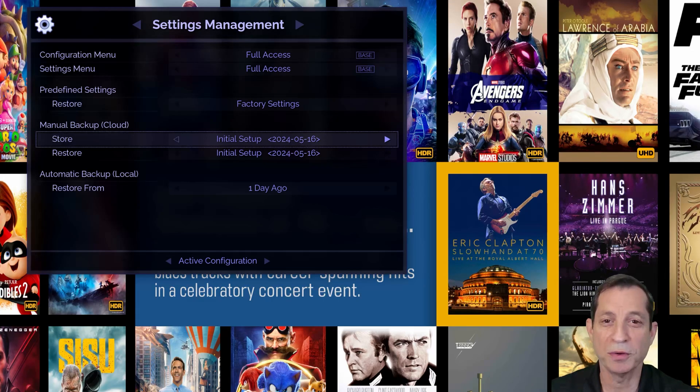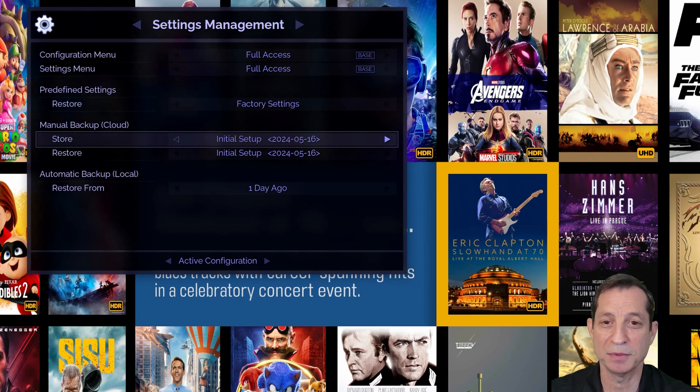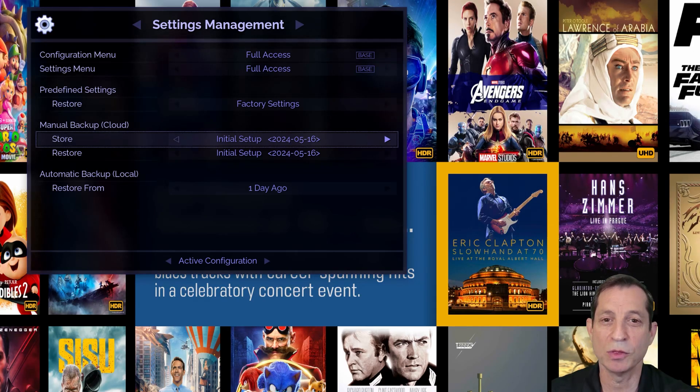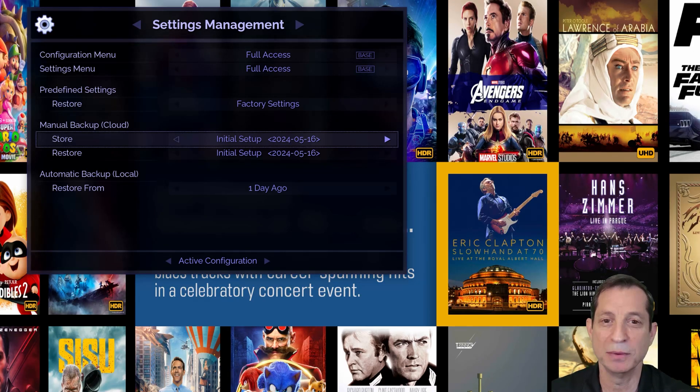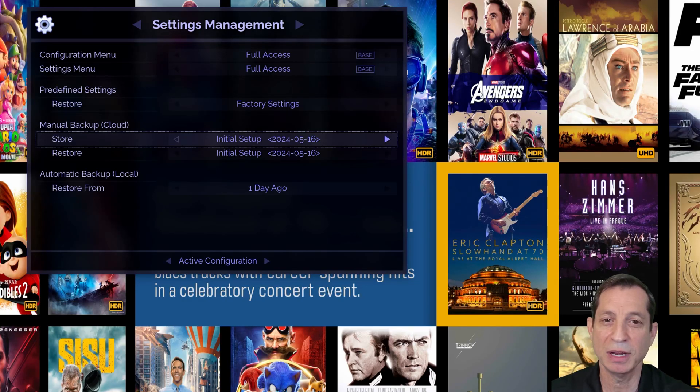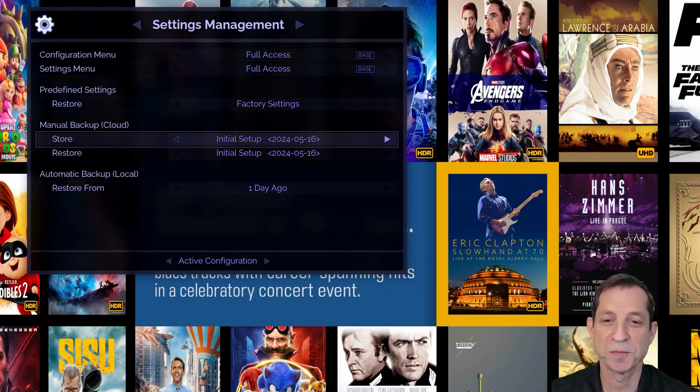It's also worth noting that the Envy performs daily local backups. To access these, go to the Restore option under the Automatic Backup menu and select the desired time frame from one day up to six months.